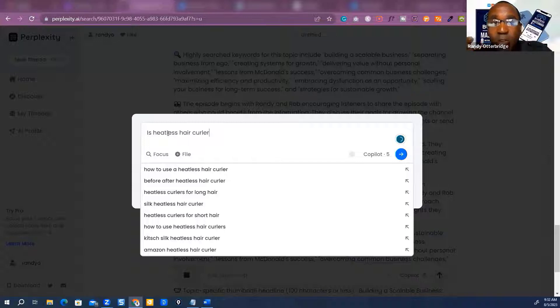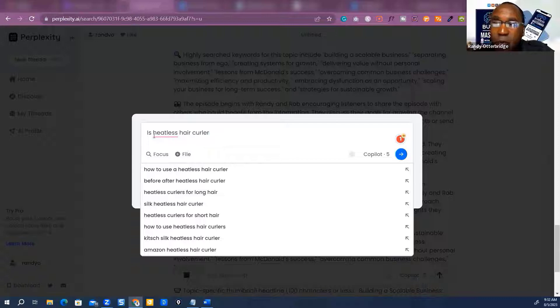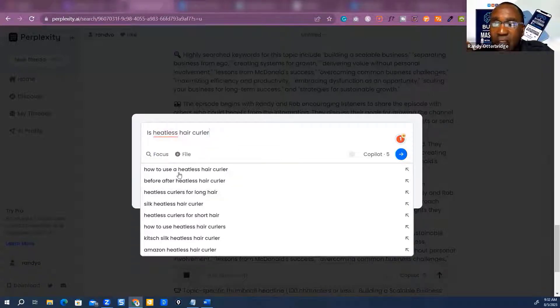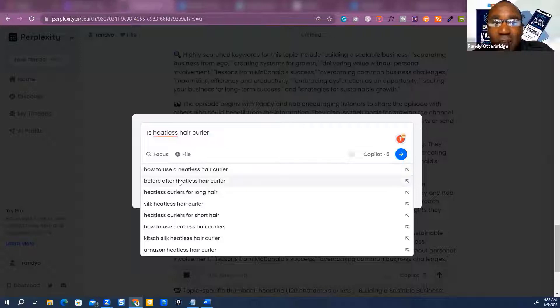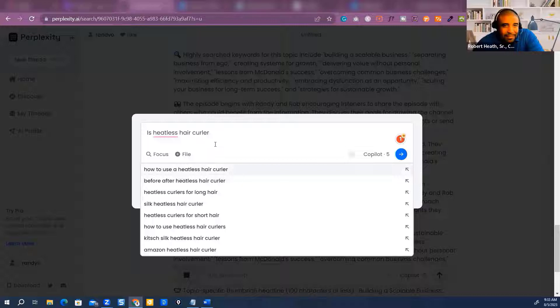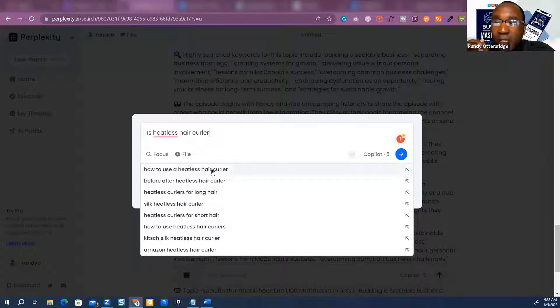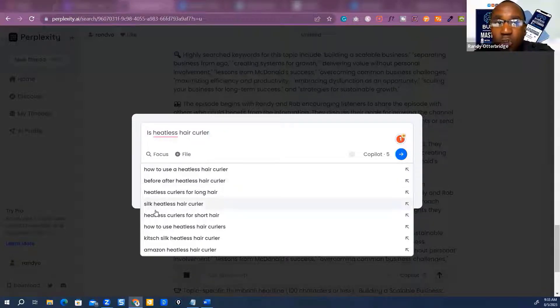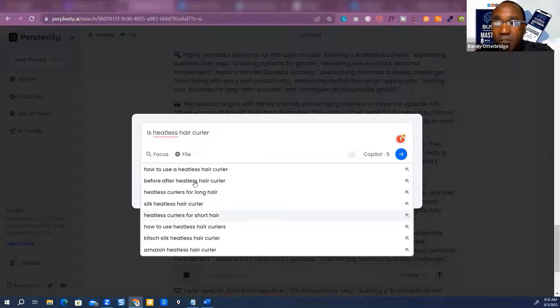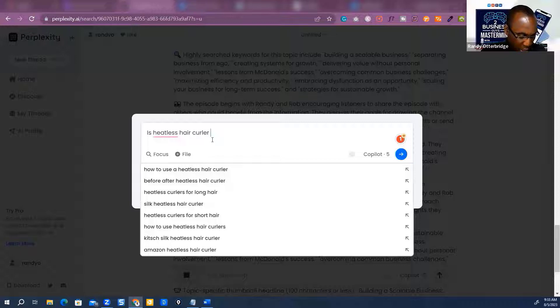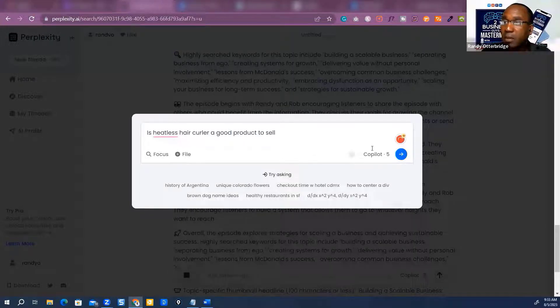This is how you're determining: do I got a market? Do I got customers? I put in heatless hair curler, and then it starts trying to anticipate what you're going to say next. That's kind of Google-ish, but not the same. You'll see why in a minute. It says how to use a heatless hair curler, before and after hair. These are things that people are searching for, which tells us we got a market. It's telling that you have somebody searching for a good product to sell.